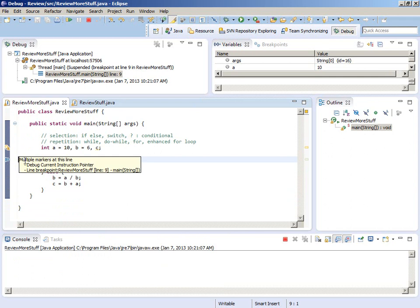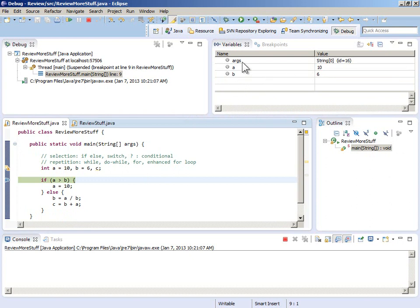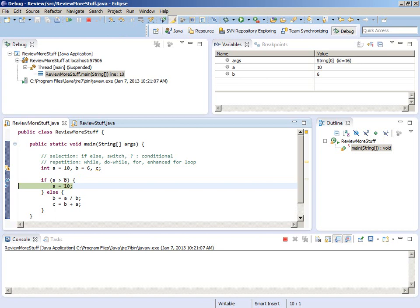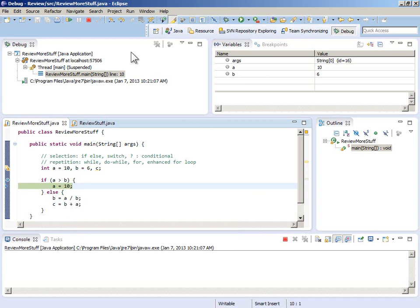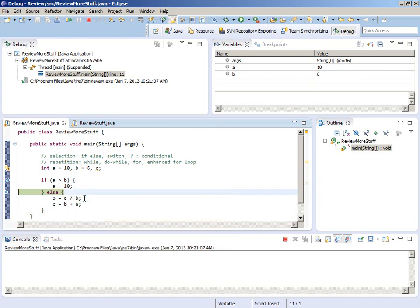In the debug perspective, we're running the program and have stopped right there. We have the variables window, showing the variables currently in existence: a, b, and args. A and b have 10 and 6 in them. If we want to execute one line of code, we do step over — F6. You can see the condition was true: 10 is greater than 6, so we went into the true part. In debug mode you can hover over variables to see what's in them in Eclipse. This is a very nice tool for understanding what the code is doing.